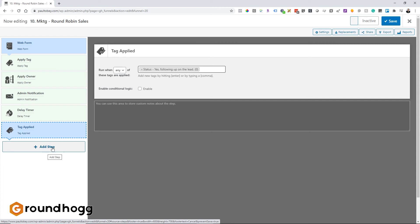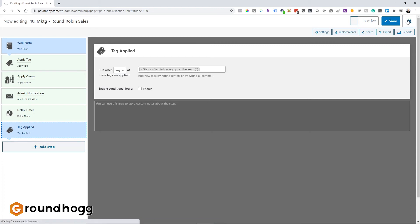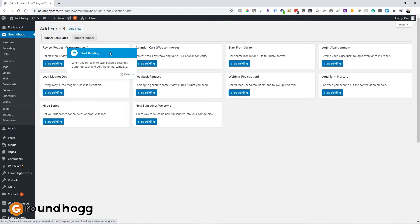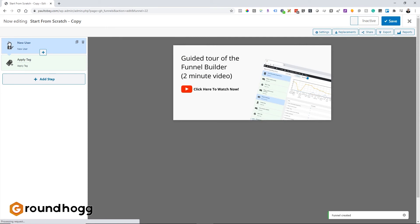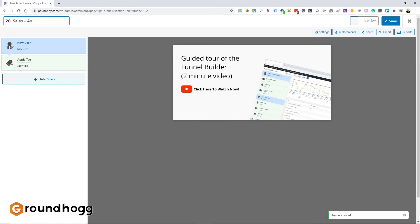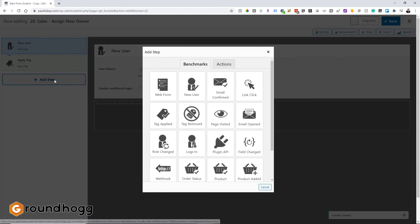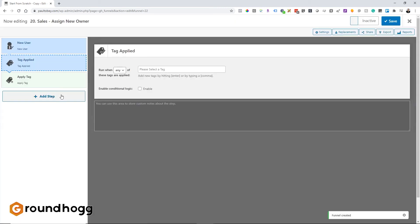But what happens if the response is no? And so that's where it gets a little bit complicated. So that's where we're going to build another funnel. Let's go and do that. We're going to call this 20.sales, assign new owner. And so what you want to do is you want to start off with that no tag, which is the benchmark, which then will trigger this funnel to run. So tag applied benchmark.